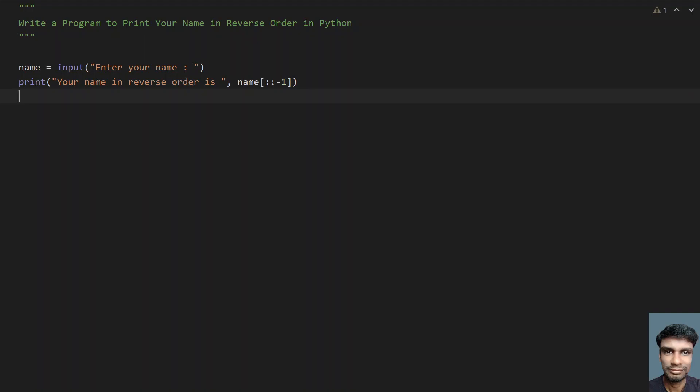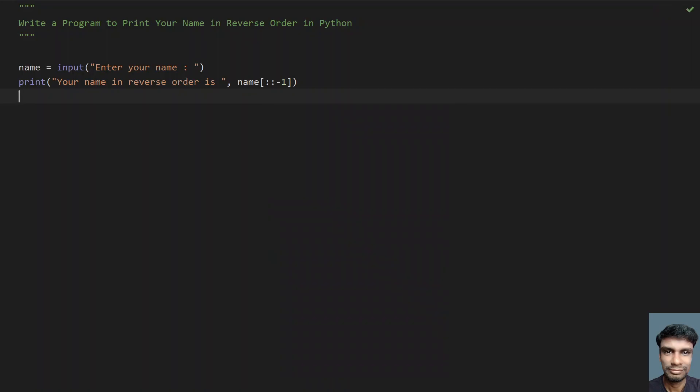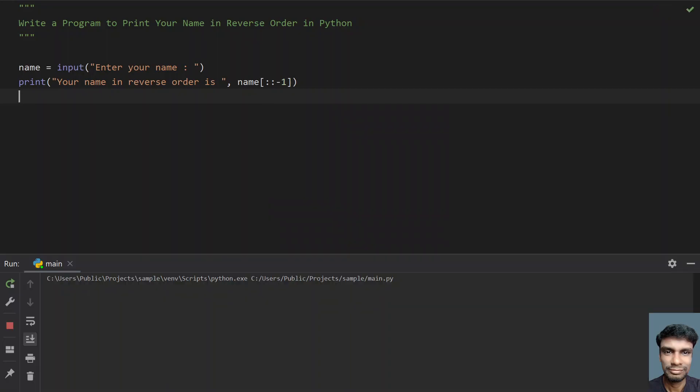Let's try to run this program and see how exactly the name gets reversed. So running this program, enter your name, let's give Suraj. You can see your name in reverse order is J-A-R-U capital S.